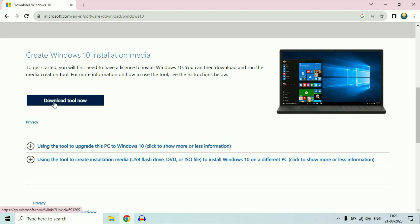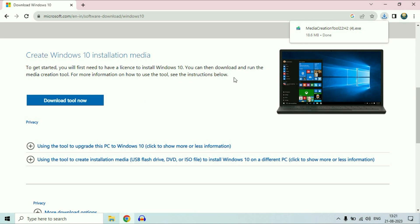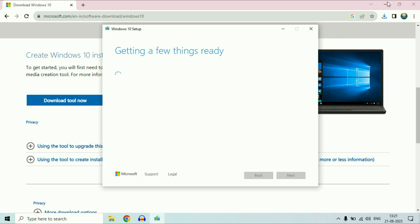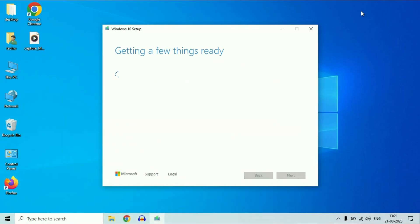Click on the Download Tool Now option. This is the Media Creation Tool. Just click on it to run this software. Now wait for a few seconds. The process has been started. It will take some time.